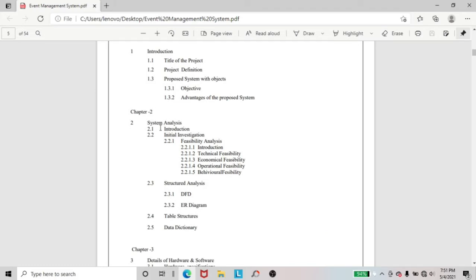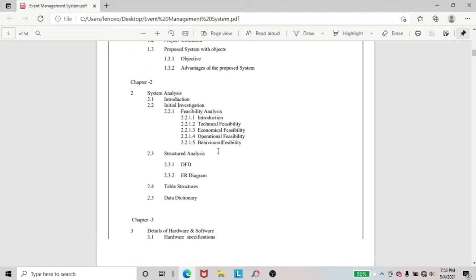Next, in chapter 2, I included system analysis and an important topic that is feasibility analysis. This is the first one in the feasibility analysis — technical feasibility. I also included economic feasibility, operational feasibility, and behavioral feasibility.